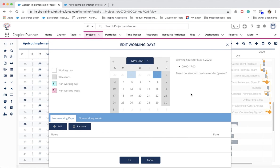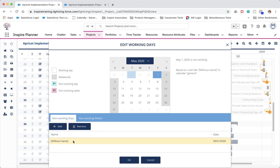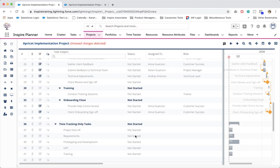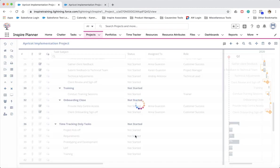For example, if May 1st is a holiday and is a non-working day, all you need to do is select the date from the calendar above and click on Add. You can then choose to relabel your non-working day. When you click OK, Inspire Planner will automatically adjust the project task start and finish dates according to the non-working day you specified.